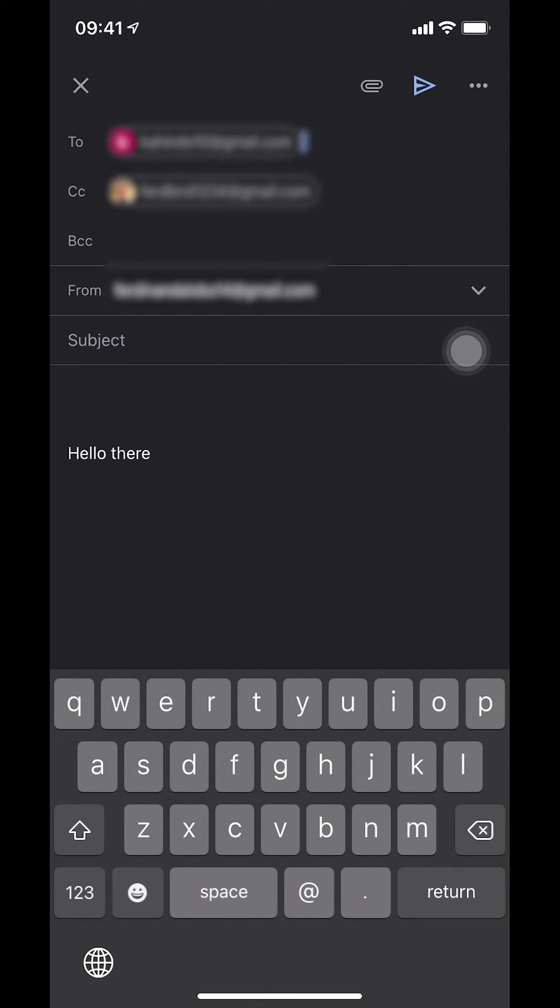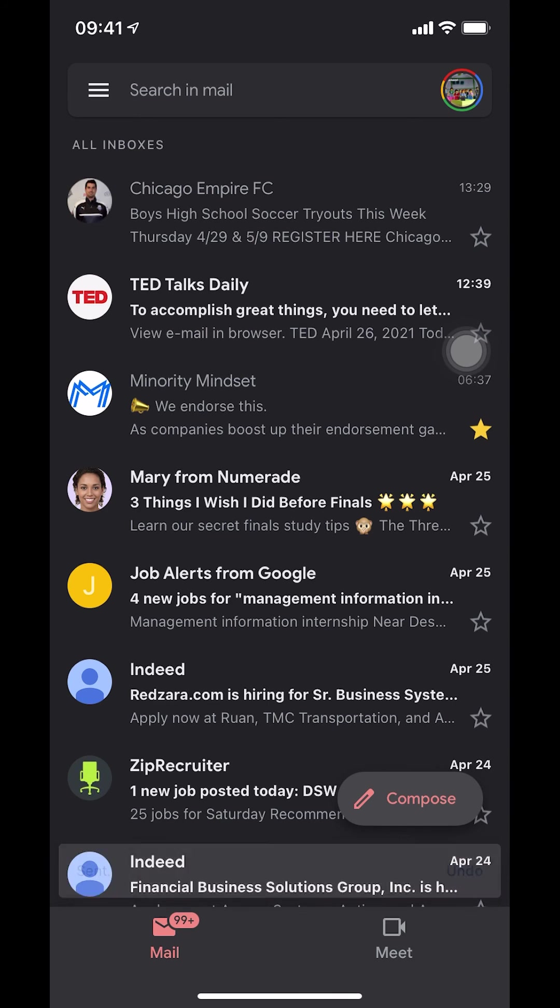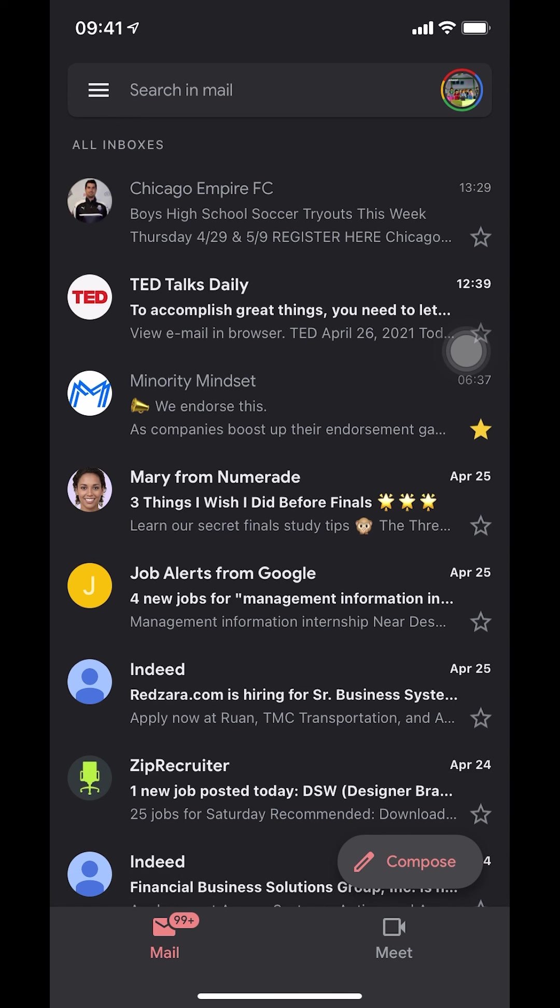When you finish, just look on the upper right hand corner where they show the blue arrow. That's the sending arrow right there. When you finish, you just tap on that. And that's how you CC people on emails in Gmail on iPhone.